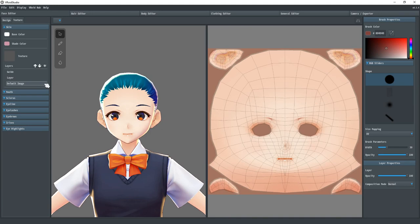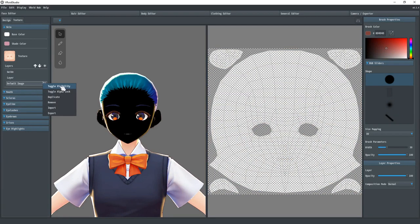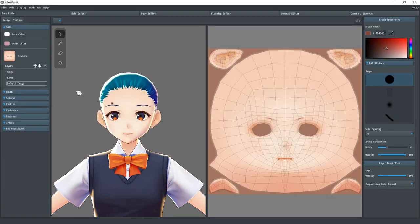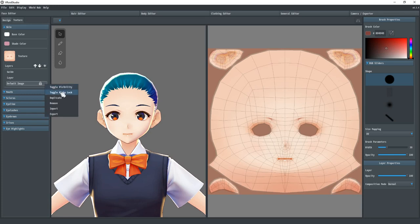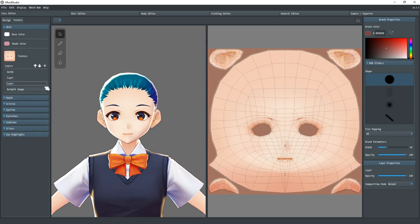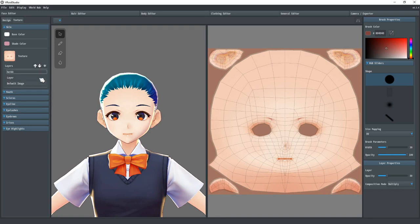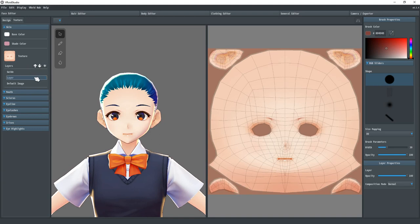When you right click on a layer, it will show you some options. Toggle visibility is what I've been using to hide the layers. When a layer is hidden, you'll have an eye icon next to the layer showing its visibility is disabled. The next option is toggle alpha lock. This disables our ability to alter that layer and is reflected by a lock icon. Duplicate will duplicate the layer and remove will delete the layer. Import will load a texture from your hard drive. It must be the same size as the UV map you're working with. Export will save the current layer as a PNG file. You can then open this layer in another editing program to edit.